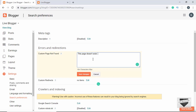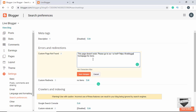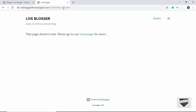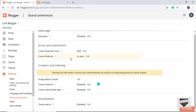We can make changes and type a custom message — for example, 'This page doesn't exist. Please go to our homepage for more,' and add an anchor tag with the URL of our homepage. After clicking Save Changes and refreshing the page, we can see our custom message with the homepage link displayed. In this way you can set a custom 404 message. You can also set up custom redirects.